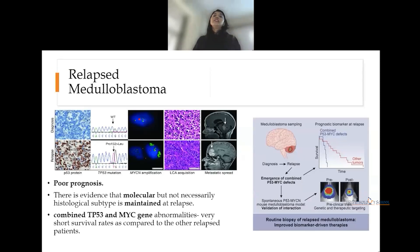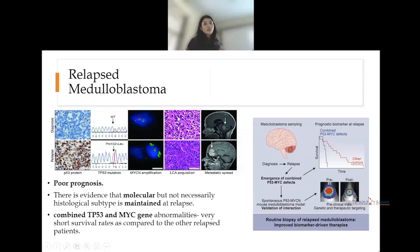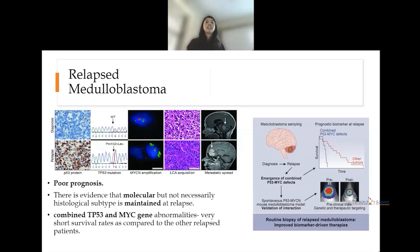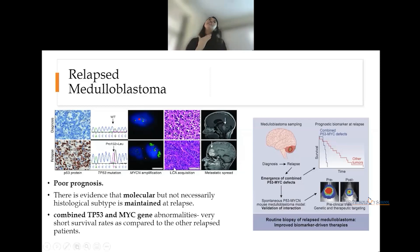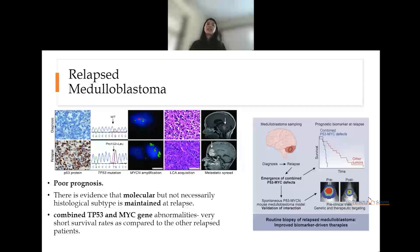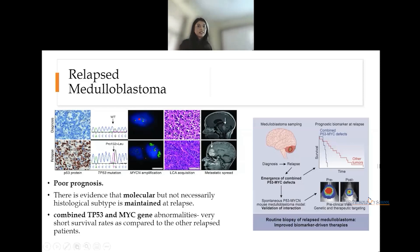A new concept from recent advances is relapsed medulloblastoma. An example: a classic type WNT-activated tumor with good prognosis relapsed with a TP53 mutation and MYCN amplification, and the histology changed from classic to large cell anaplastic type — with metastasis in the cerebellum, leading to very poor prognosis. Usually at relapse, the molecular subtype is maintained, but the histologic subtype may change. Combined TP53 mutation and MYCN amplification leads to extremely short survival.